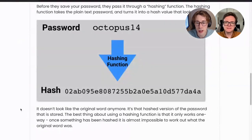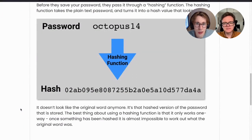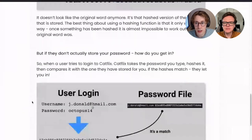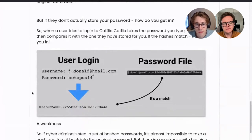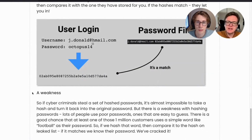That's the hashed version of the password, and that's what gets stored by the company. The best thing about using a hashing function is that it only works one way — once something's been hashed, it's almost impossible to work out what the original word was. But if companies don't actually store your passwords, how do you get into the website? When someone tries to log into Catflix, Catflix takes the password you typed in, hashes it, and then compares it with the hash they have stored for you. If those hashes match, they let you into the website.